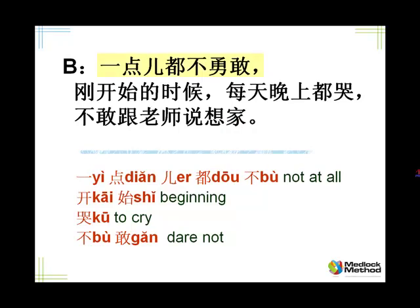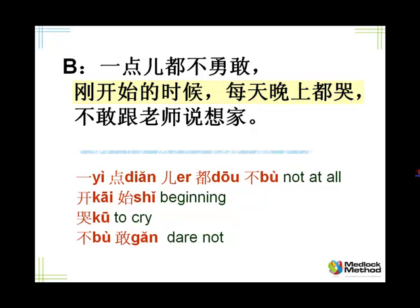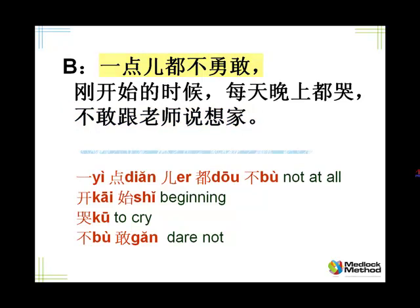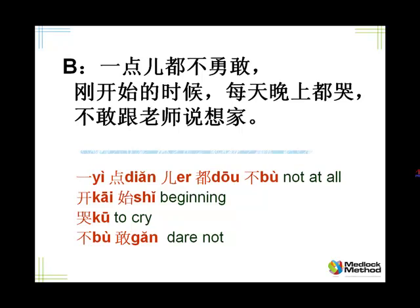刚开始的时候, when it just started. 每天晚上都哭. 哭, crying. So every evening I cried. I like that character there, it actually looks like someone crying. There are drips here and two eyes. 哭. 不敢, we talked about 敢 earlier. 不敢跟老师说, speak to the teacher. 想家. So I didn't tell the teachers that I was homesick. 想家, homesick, missing home. Listen and repeat, please.